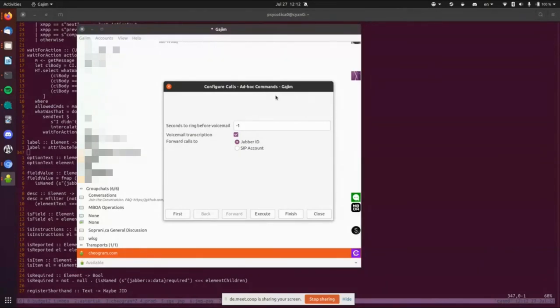So instead of rebuilding every interface in a different way, what we did is build a chat bot interface to any ad hoc command. Technically it's a subset of the parts of the standard we're using, but it's most of it at this point. So I'm going to show that.